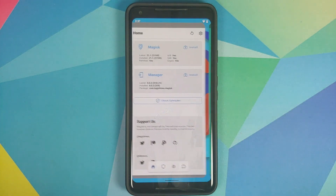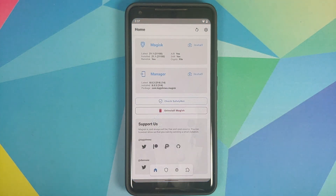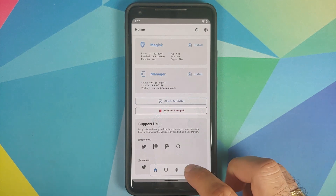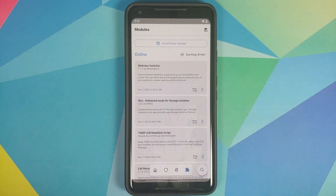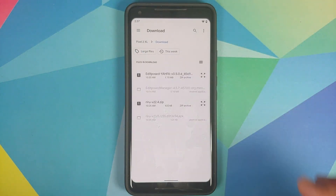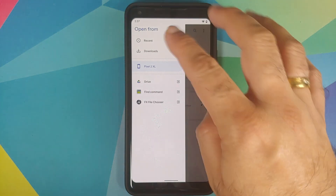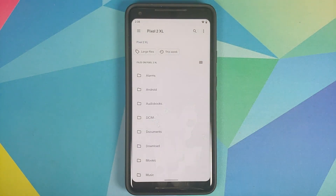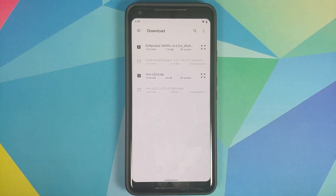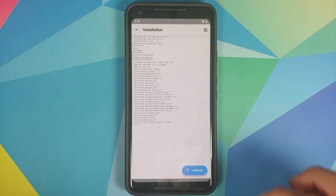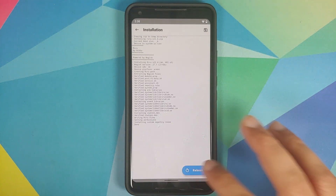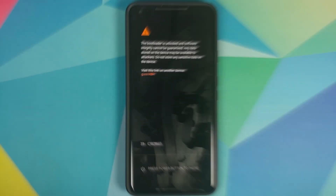Now we need to open Magisk Manager. I'm using the latest version. Go to the last option to install modules, select Install from Storage. This should open Internal Storage — if not, use the three-bar menu on the top left and select your device's name, in this case the Pixel 2 XL. Navigate to the folder where you downloaded all the files. Select the Riru file, and once that's done we're going to reboot our device.